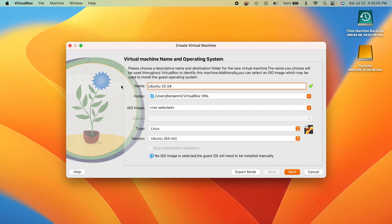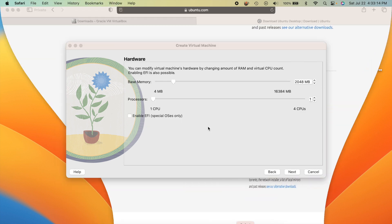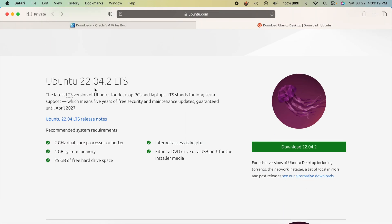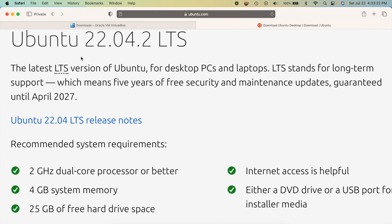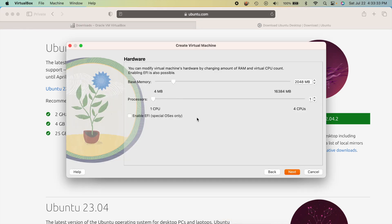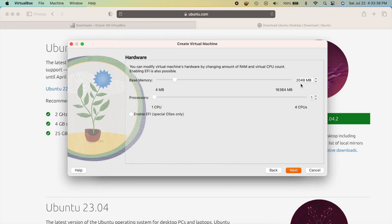Leave the rest of those settings as they are and hit Next. On this screen, take note of the system requirements: Ubuntu recommends a 2 GHz dual-core processor or better, 4 GB of memory, and 25 GB of hard drive space. VirtualBox defaults to 2 GB of RAM.